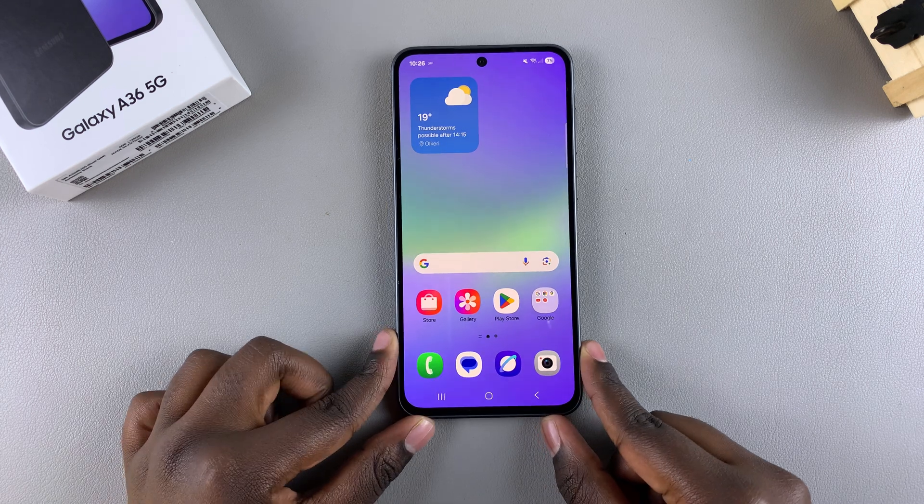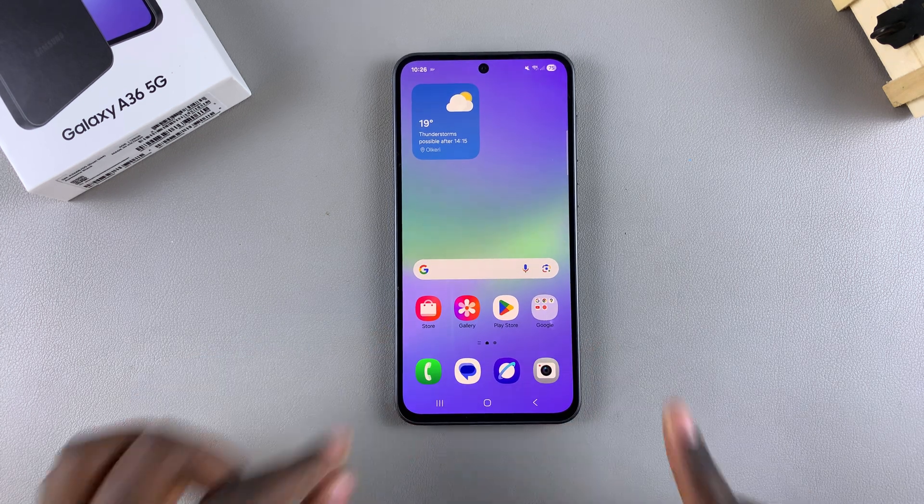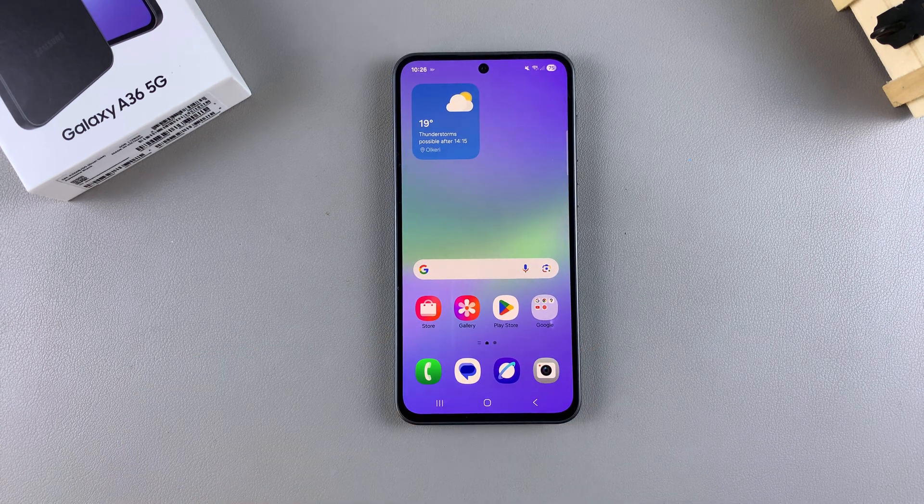In this video, you'll learn how to enable text message notifications on your Samsung Galaxy A36.